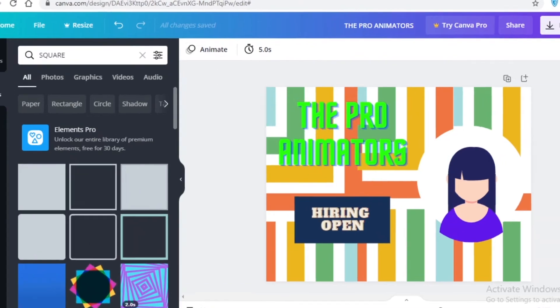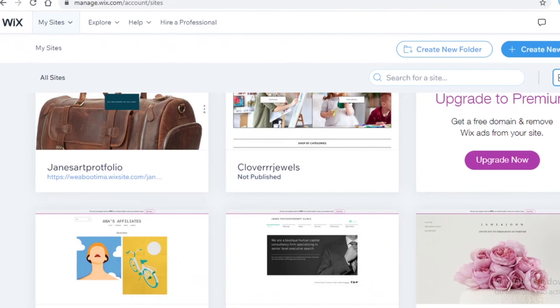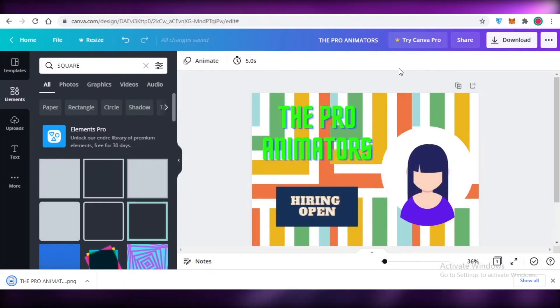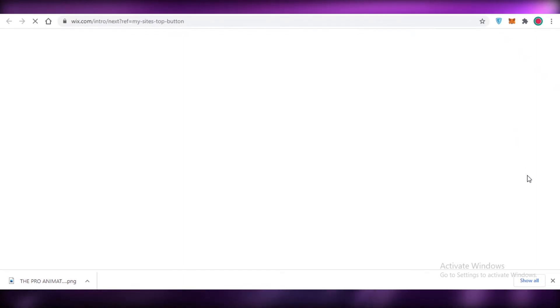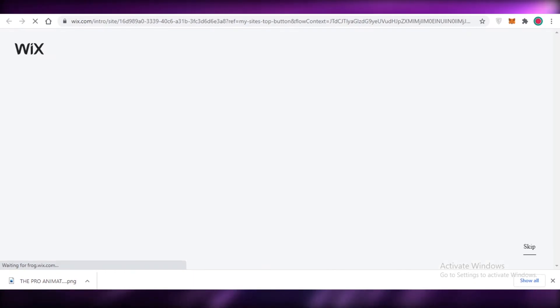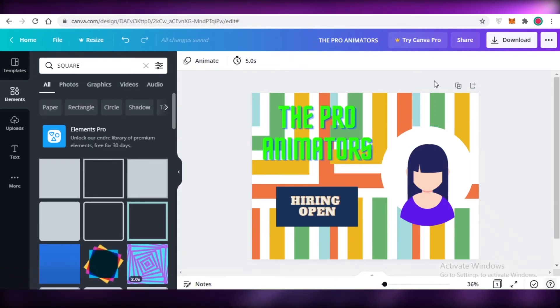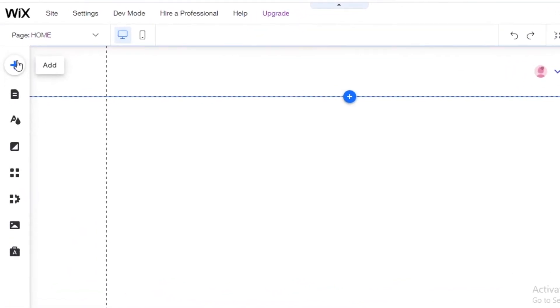That's how easy it is to create a basic landing page. Click 'Download,' choose your format, and download. Then go to any website builder, create a new site, upload this image, and add a single button — no extra pages or navigation. You'll have a simple, ready-to-use landing page. Click 'create new site,' start with a blank template, click 'edit a template,' then 'blank templates,' 'start from scratch,' upload your image, click the plus icon to add the image, and your website is ready.